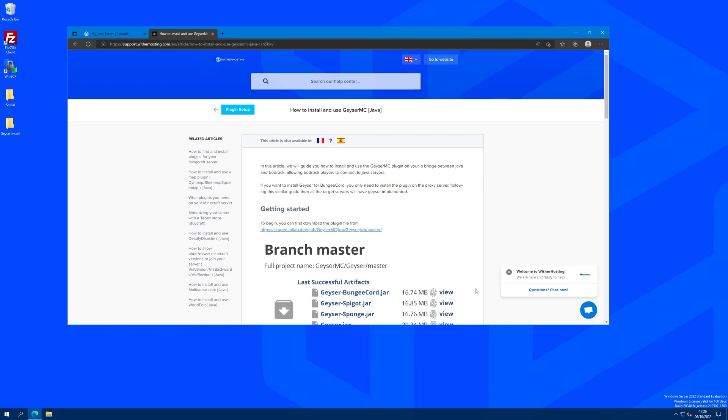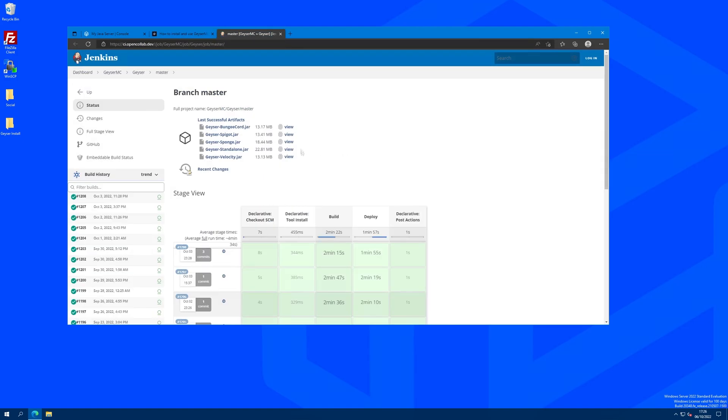The first step is to download the plugin file from the Geyser website which can be found linked in the support guide on our website.